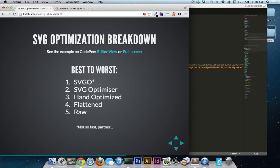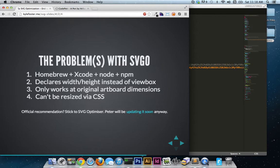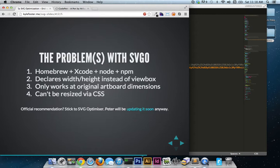which is from best to worst, SVGO is the best SVG optimizer out there regarding file size. Then you've got SVG optimizer, hand optimization, flattening within Illustrator, and then RAW, which is you didn't do any optimization within or outside of Illustrator. And even though SVGO does provide the smallest file size, there are some caveats and I can't really recommend it. Here's why.